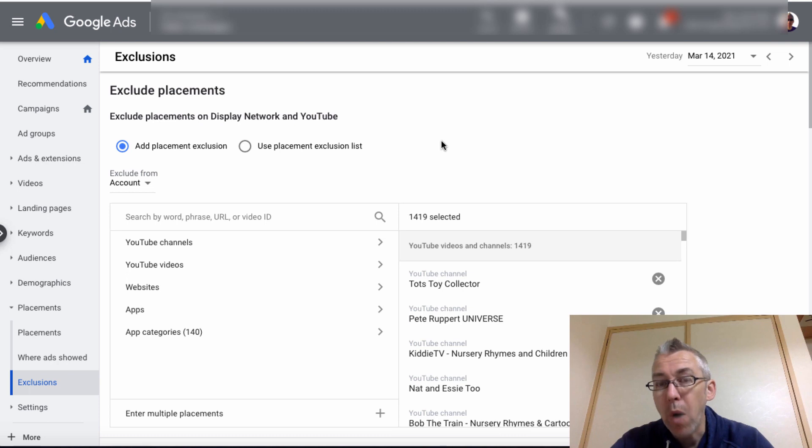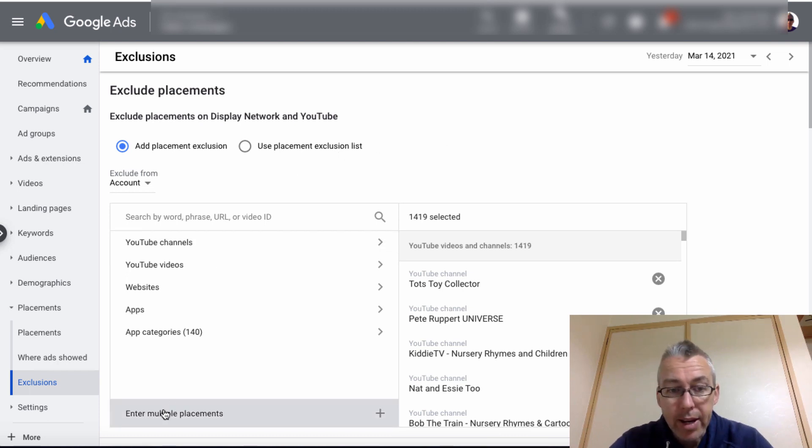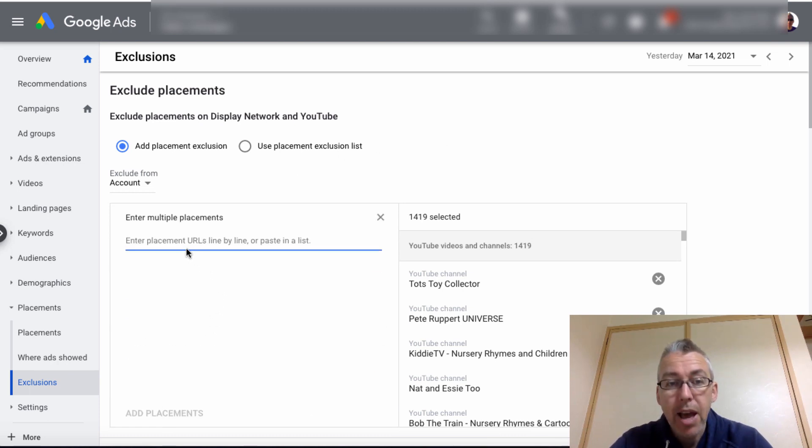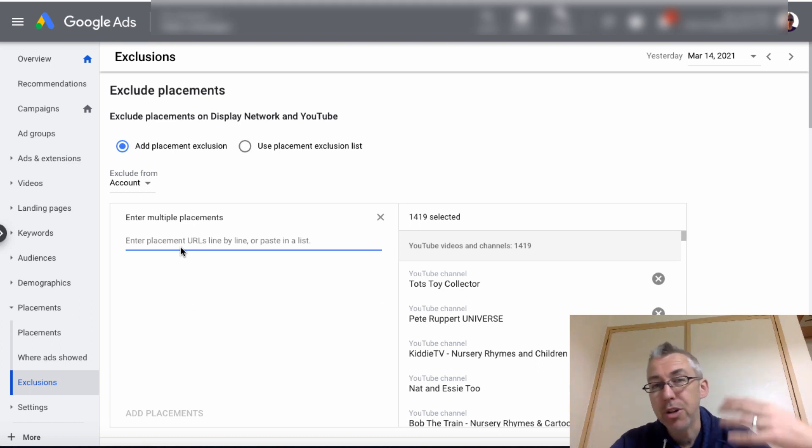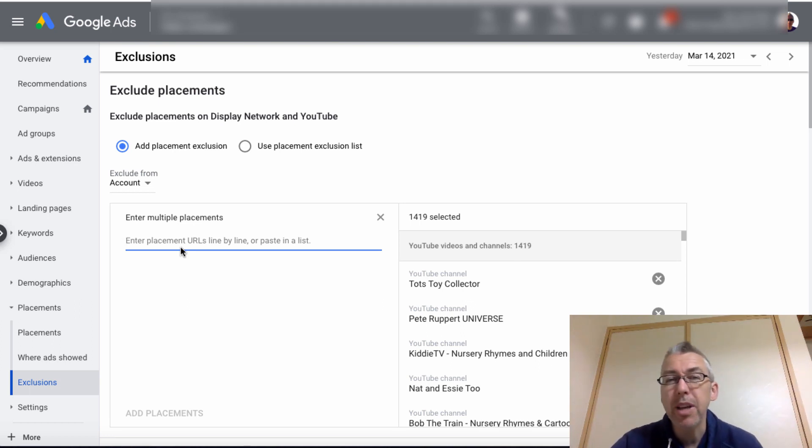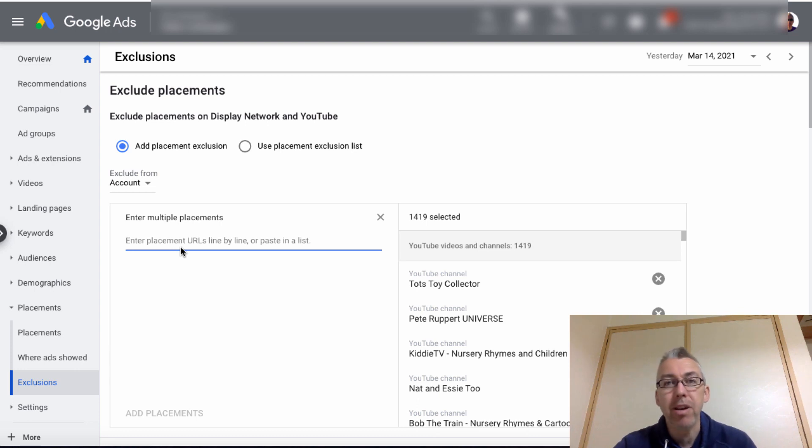Because we've got more than one URL, we're going to click on enter multiple placements. And you can place YouTube videos, YouTube channels, websites in here. So a good example is if you find that your ads are appearing on, for example, MrBeast.